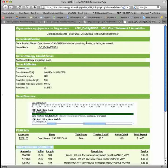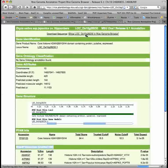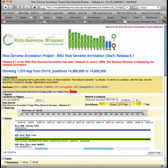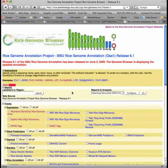Just click on the Rice Genome Browser link to return home, and you can click reset at any time to return the page to the default state.